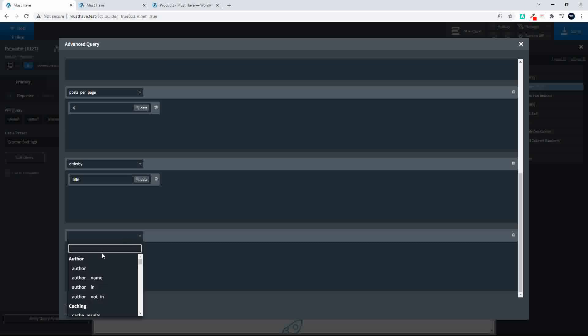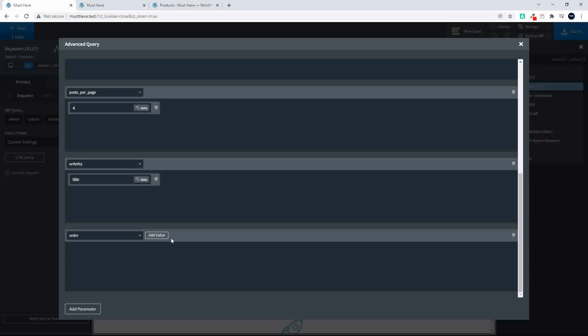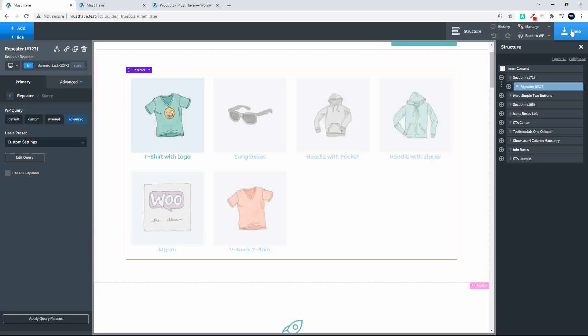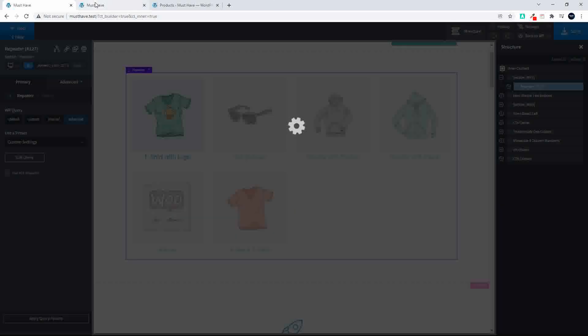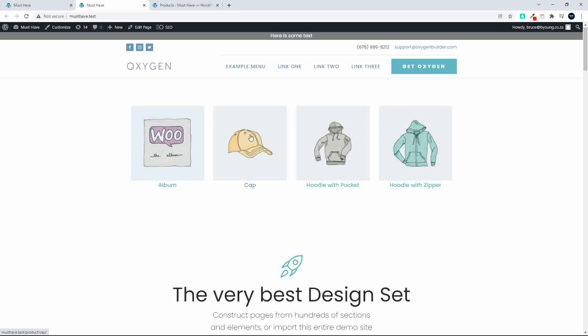And we'll change that order then to ascending. So now we'll have ascending alphabetically. So now we have t-shirt cap hoodie. And now when we refresh you'll see that album cap hoodie.